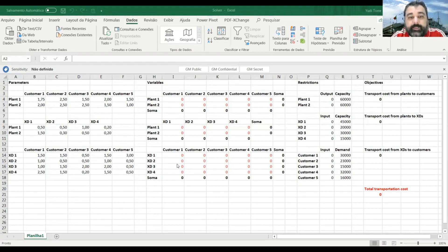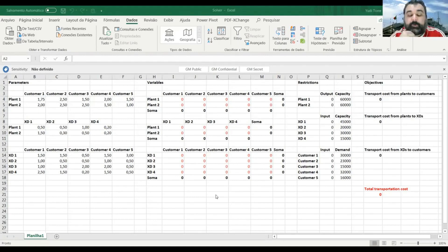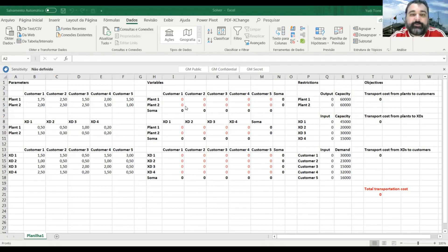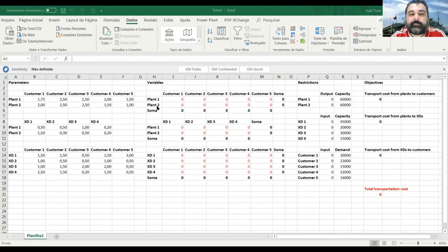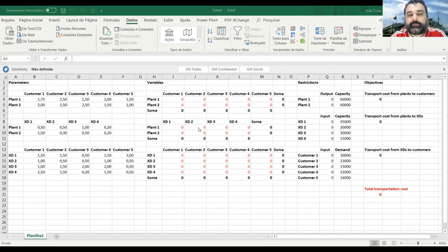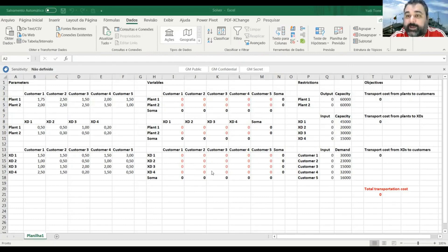And here you have the variables. The variables are the quantities. They are going to be transported in each possible route. So all these red zeros here is a possible route. So you have a one route from plant one to customer two, another route for plant two, customer four, from plant one to cross-dock two, from cross-dock two to customer five, you have all the possible routes are in these matrixes here.